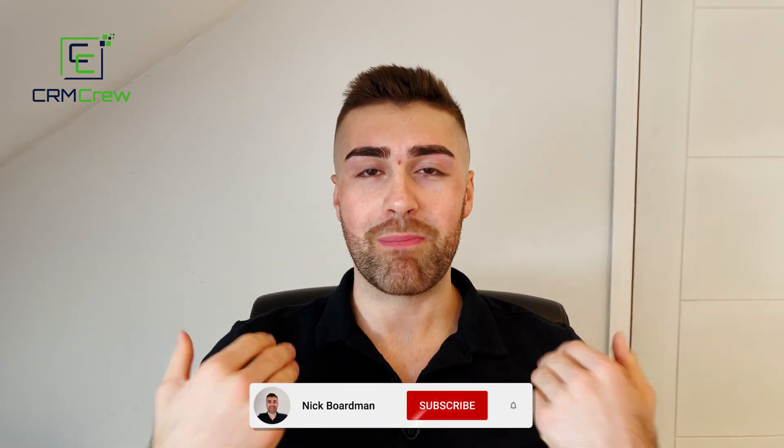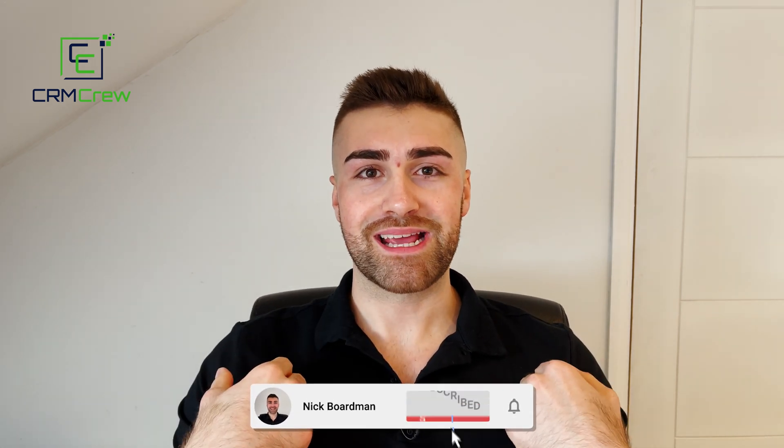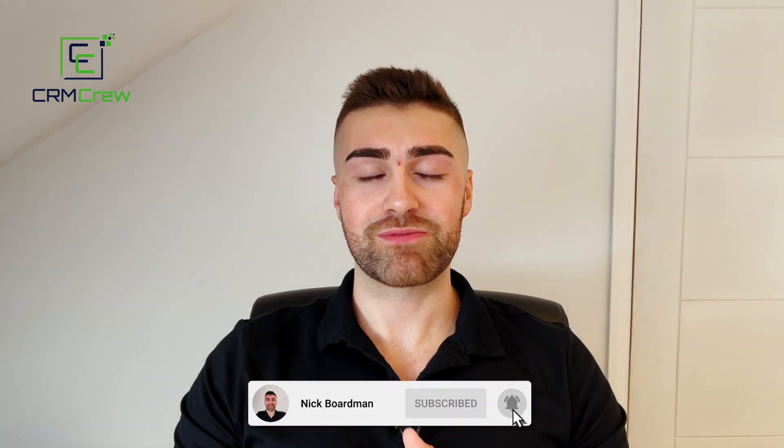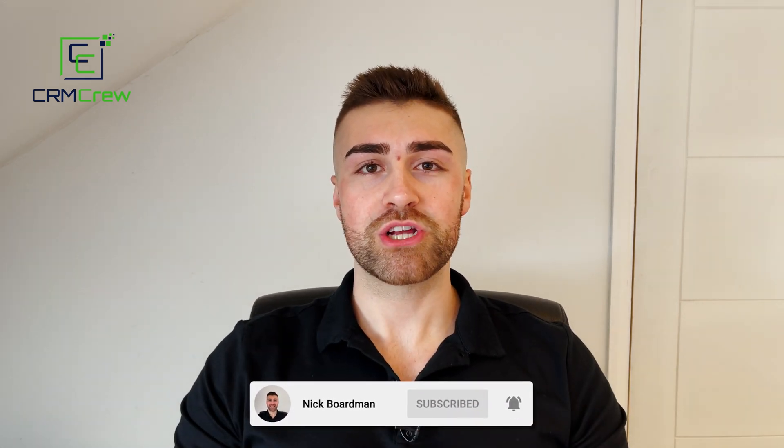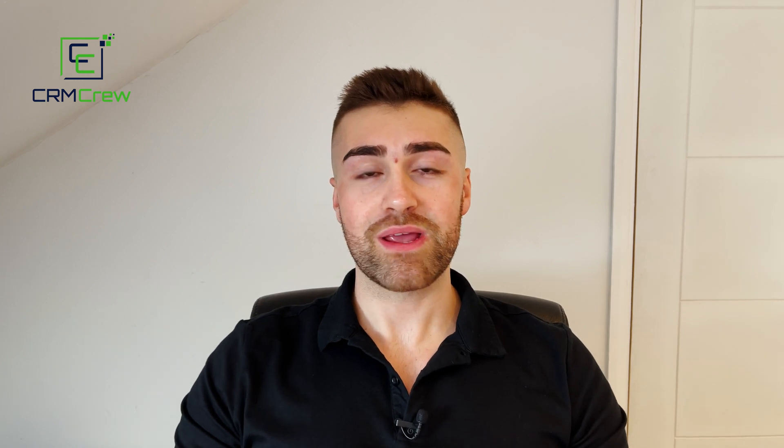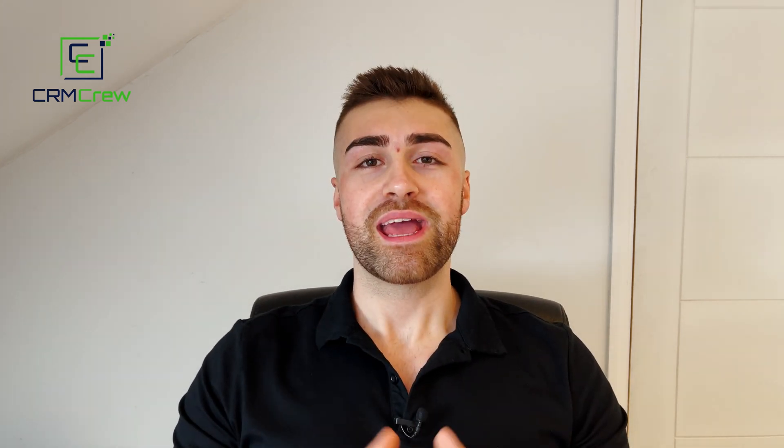Welcome to the channel. My name is Nick. Thank you for giving this video a watch. Just before we get into the video, if you are signing up to HubSpot for the first time it would be greatly appreciated if you could use my link below. It really does help the channel out. So without further ado let's get straight into the video.